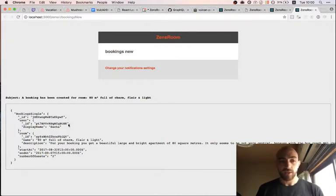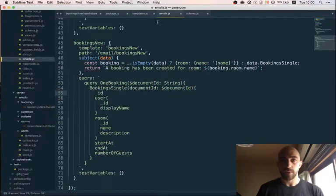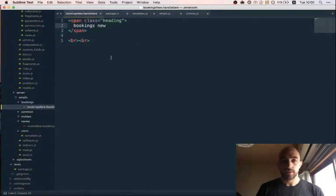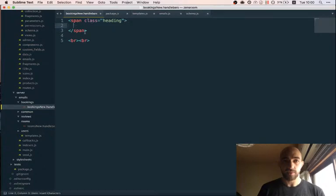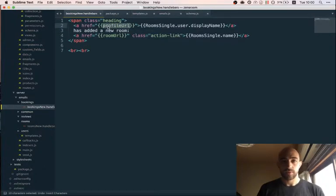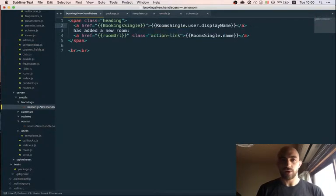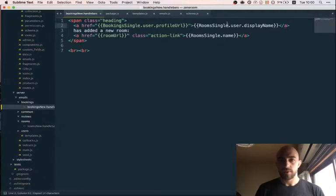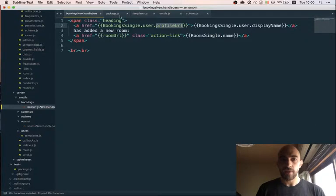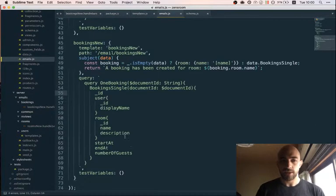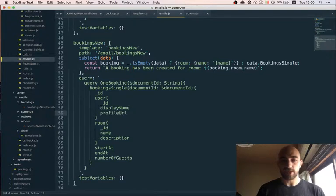Now I have the actual structure of the data, so it's really easy to fill out the template. I had booking-single and then user displayName. I haven't asked for the profile URL yet, but I'll do that right now.